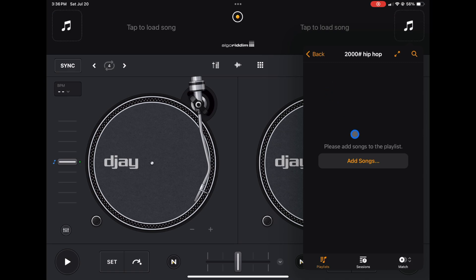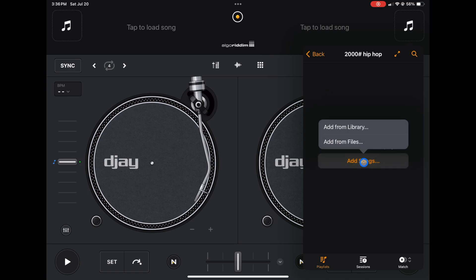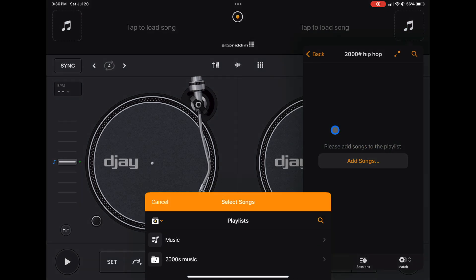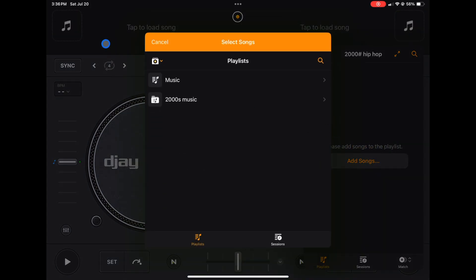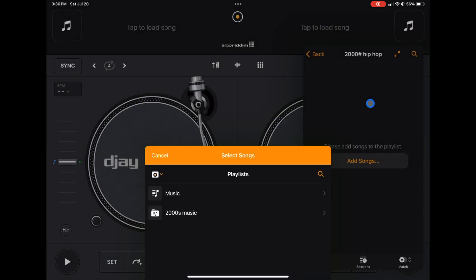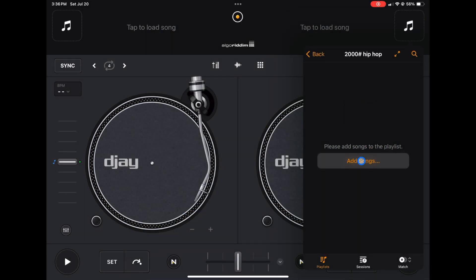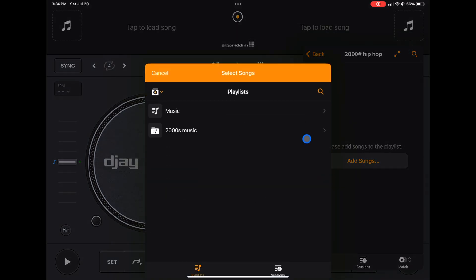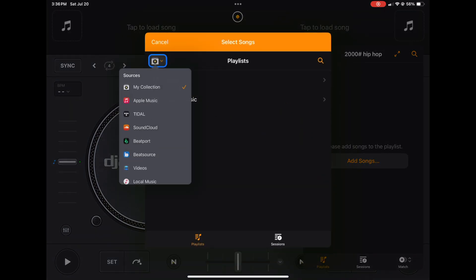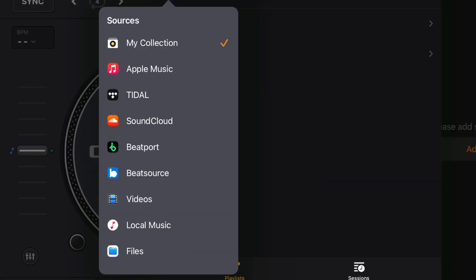One of the ways is to press Add Songs and now Add from Library. So we do Add Songs, Add from Library, and then now we could go to whichever source you're using. I recommend using a streaming service with this app, or if you have music saved onto your device you could use that too. But for this example I'm going to show you how to do it with Tidal.